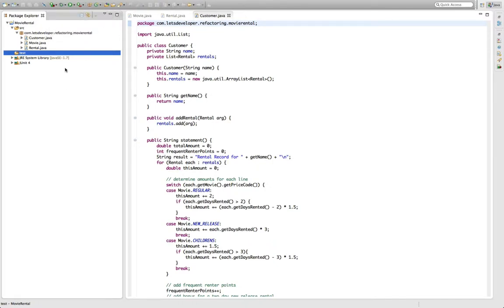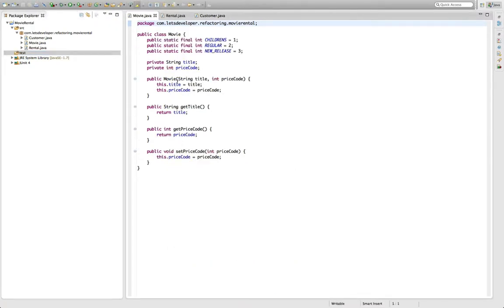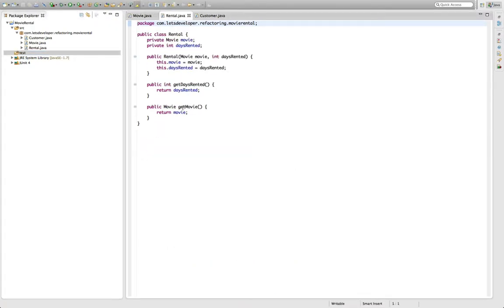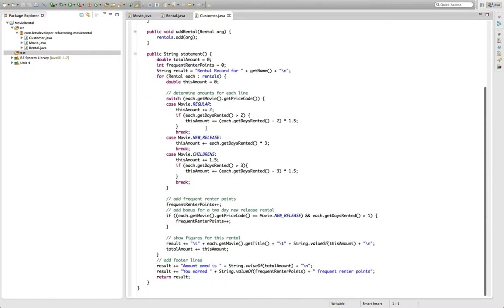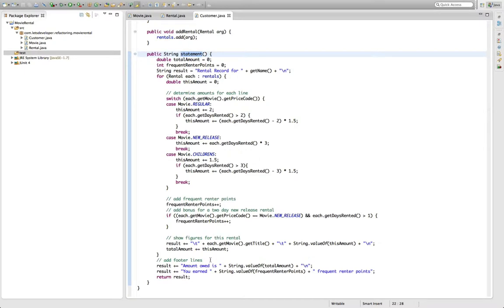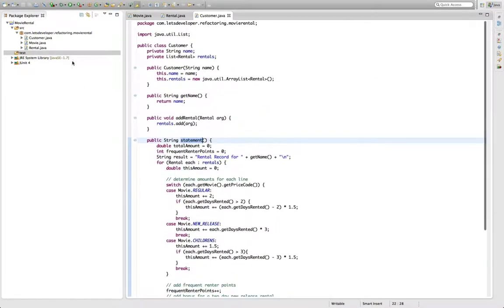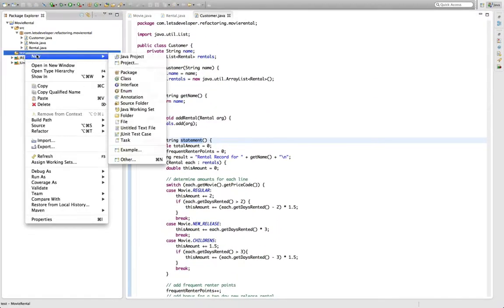Okay, as you might remember, all the logic we have in our current project is clustered in this customer class. There's a movie class with only some getters and setters. There's the rental class, only some getters and setters. And there's the customer class with this big statement method that contains all the logic we currently have. So the test I'm going to write is a test for the customer class.